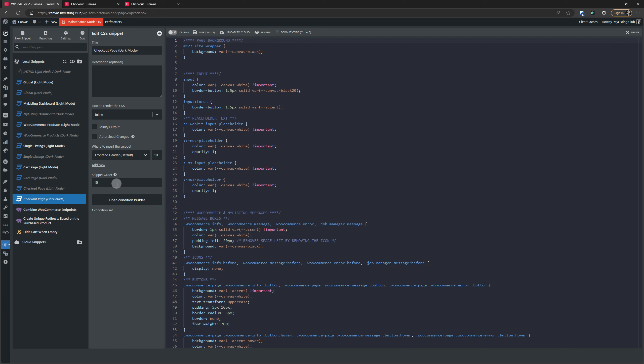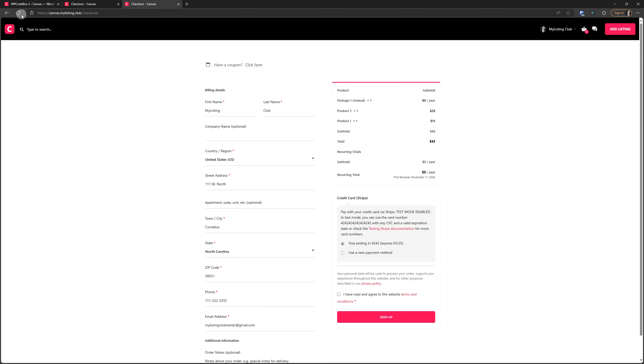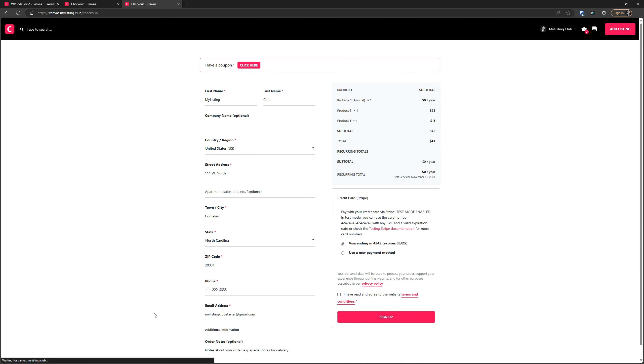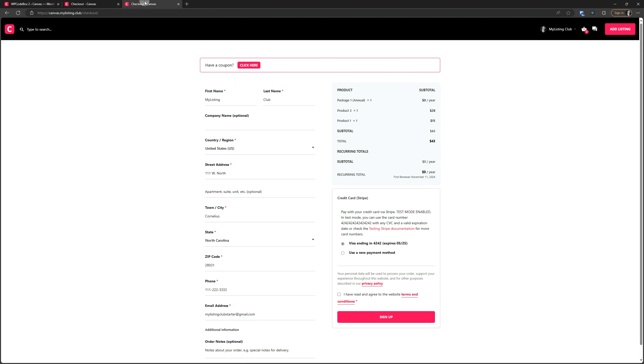So first up, we're going to look at light mode. Very simple. Highlight the code snippet, toggle it on. That's it. And you're ready to go. Let's go ahead and refresh. And you'll see right off the bat, just how much more modern it looks and more clean. So before and after.